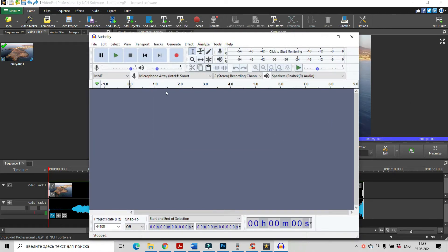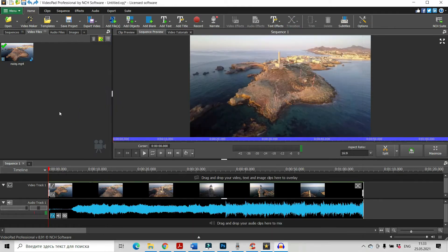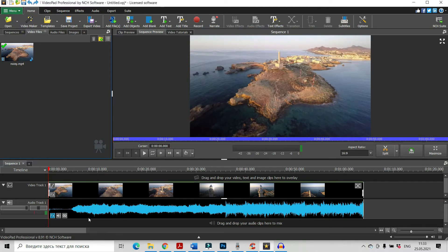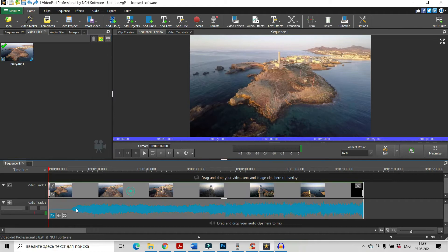Let's open it and see this is our Audacity and let's go back to our VideoPad and firstly we have to disconnect our audio clip from our video clip.